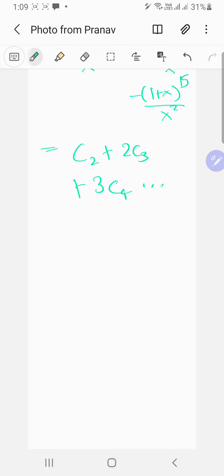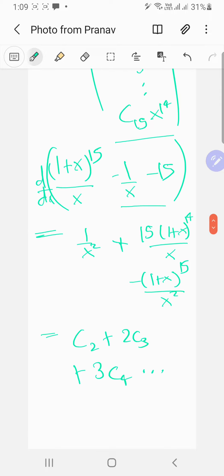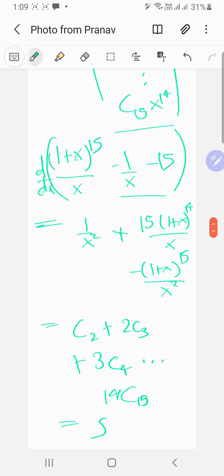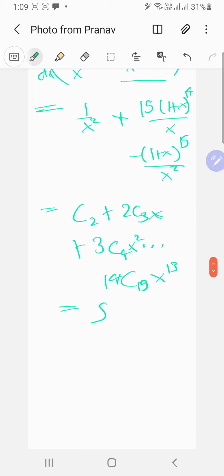The right-hand side derivative gives: C2 + 2·C3 + 3·C4 + ... + 14·C15, which is exactly the sum we need. We just need to substitute x = 1.